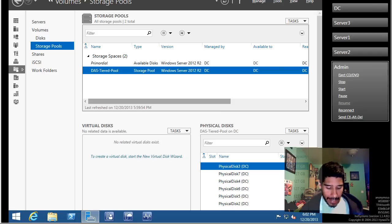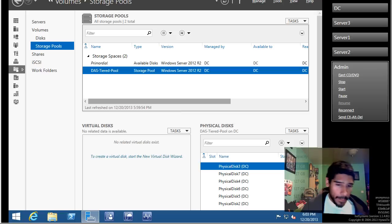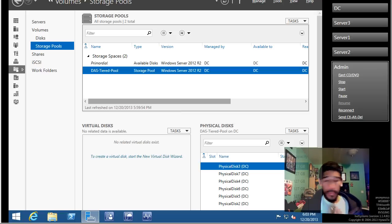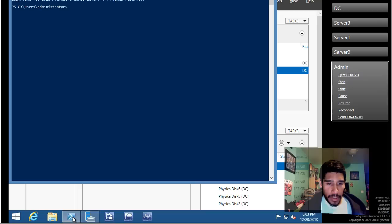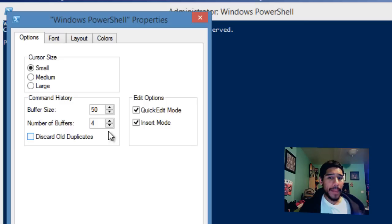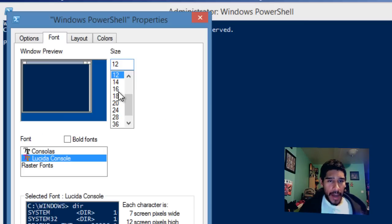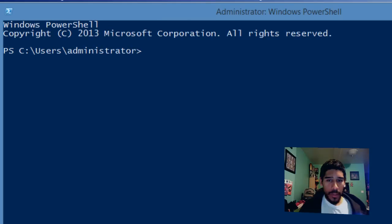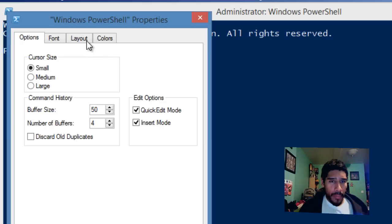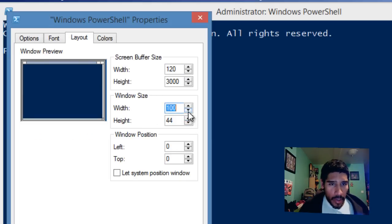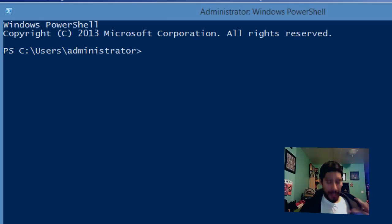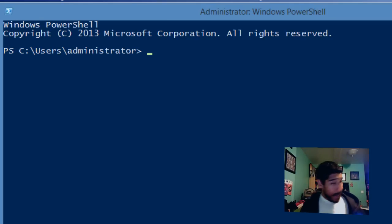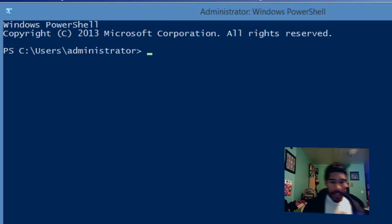They want you to log into admin, which we're already logged into from the previous server. We're going to open Windows PowerShell. I'll right-click and go to properties to change the font so we can see what's going on. I'm also going to change the layout to have some nice space. Always follow the notes.